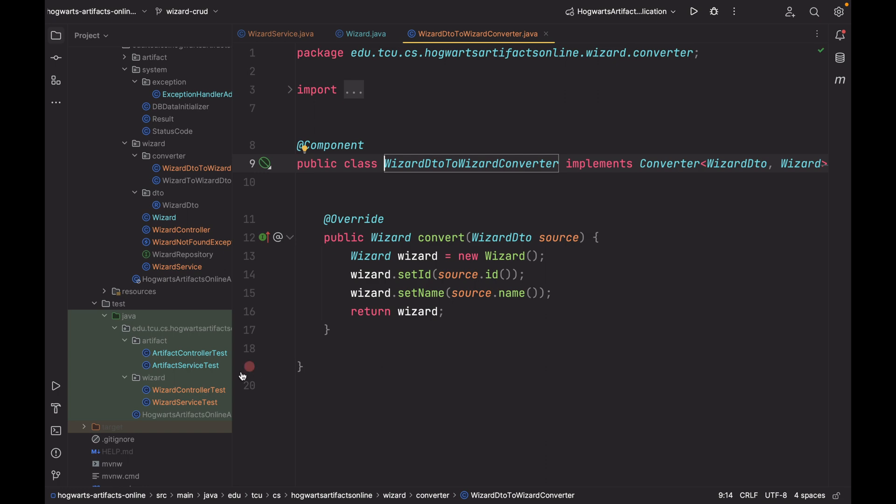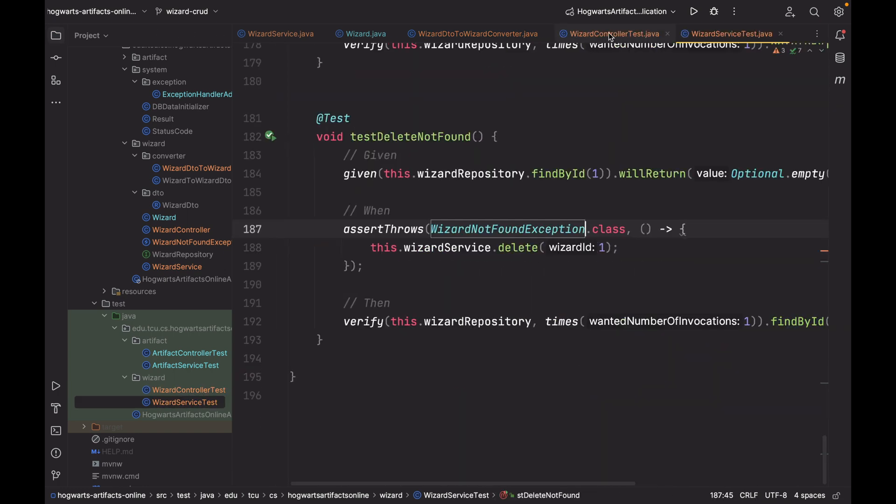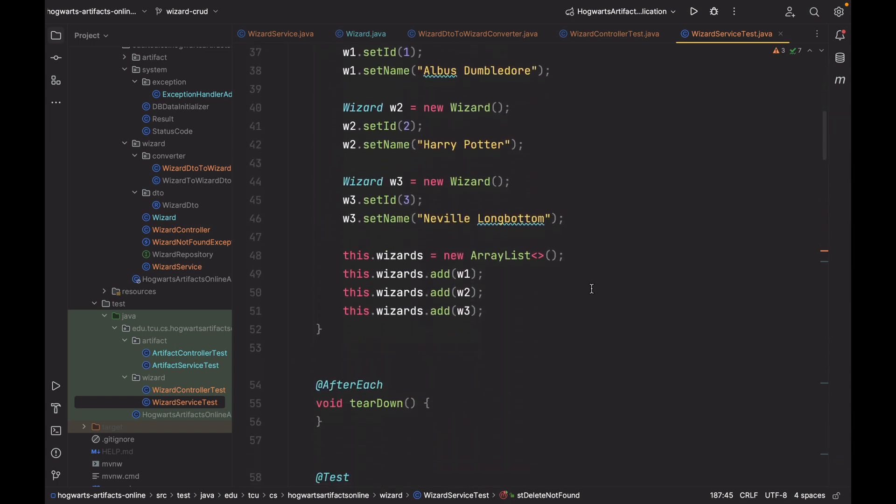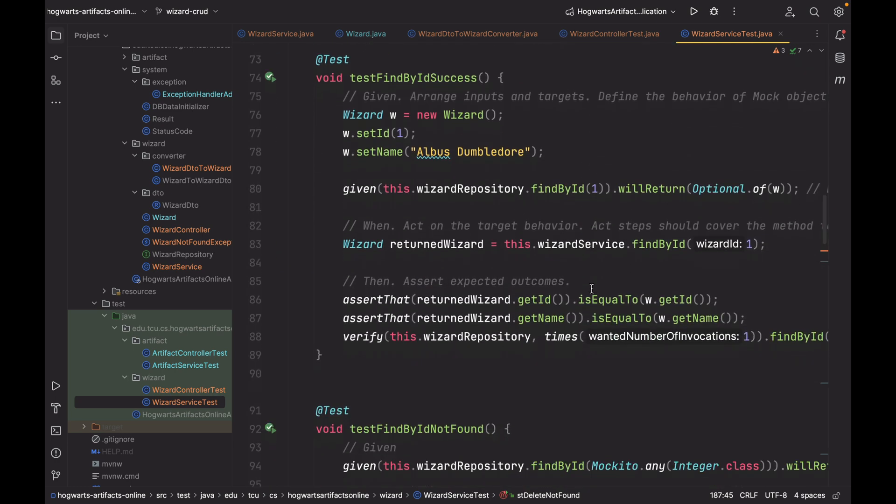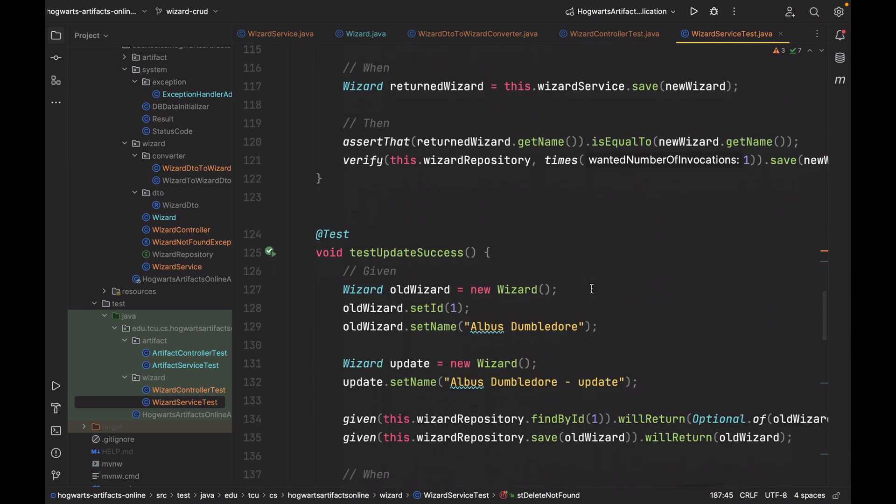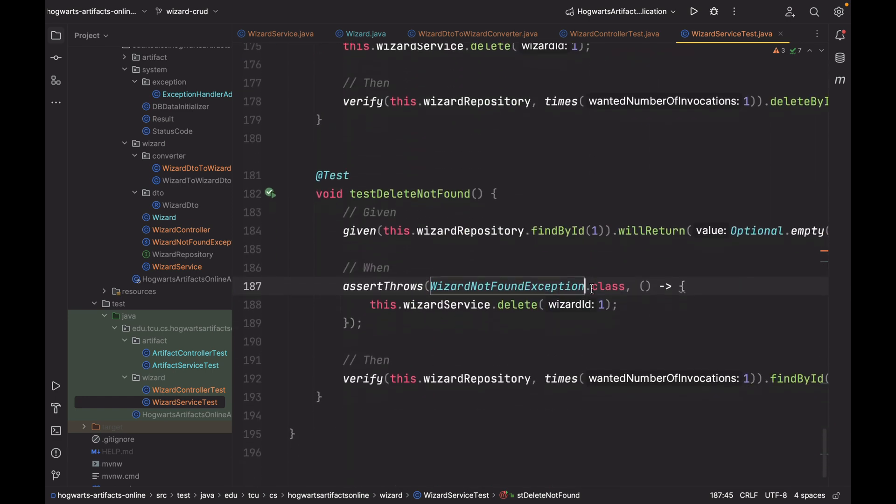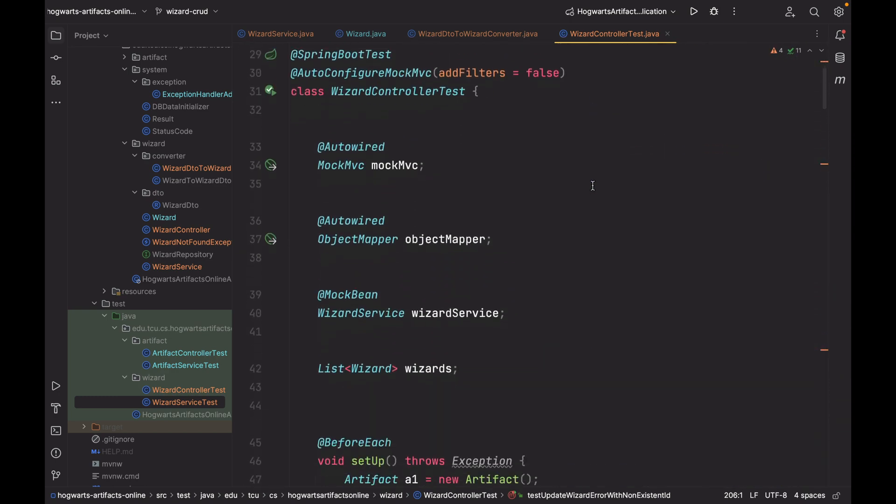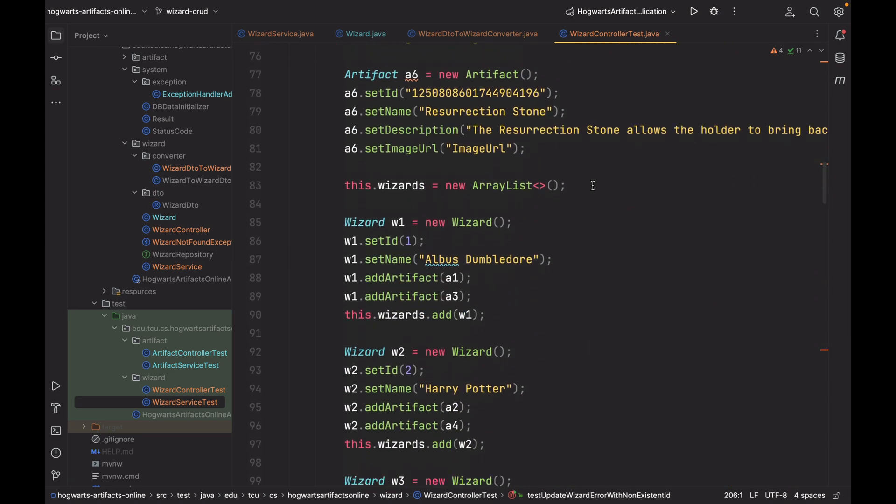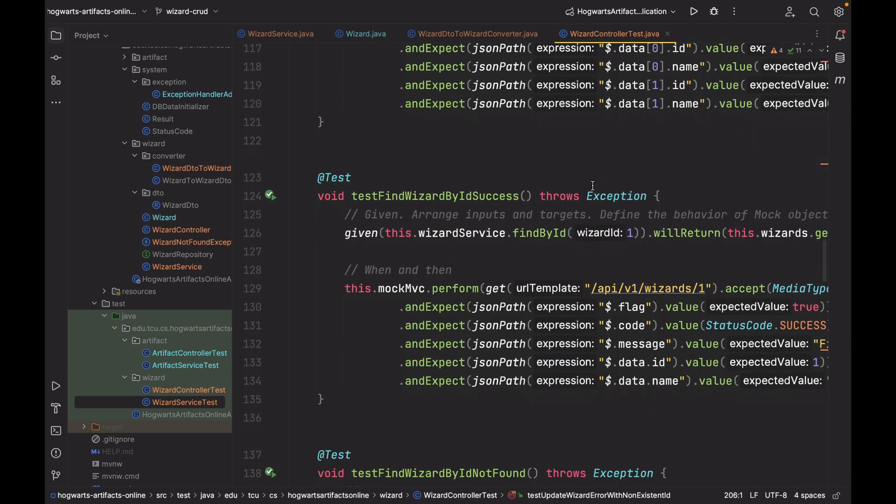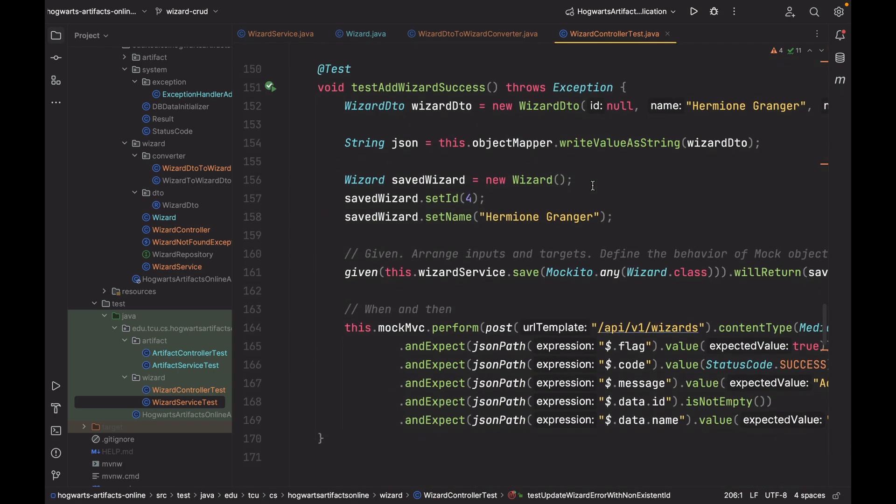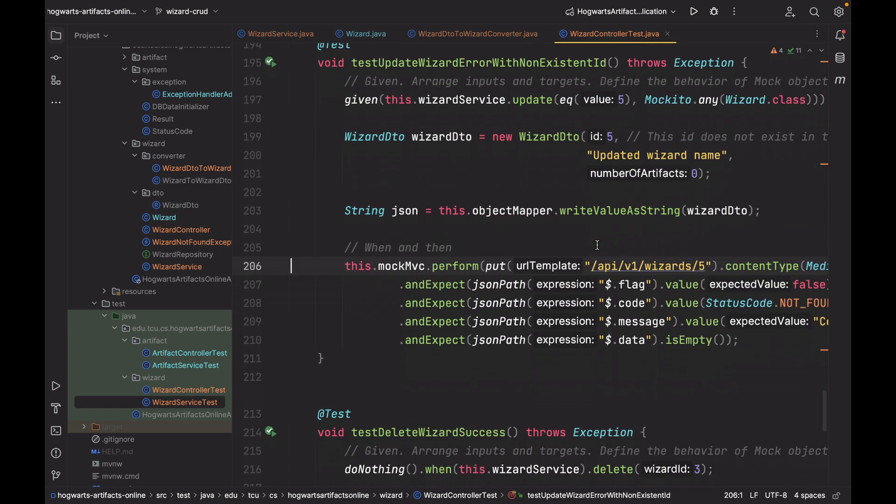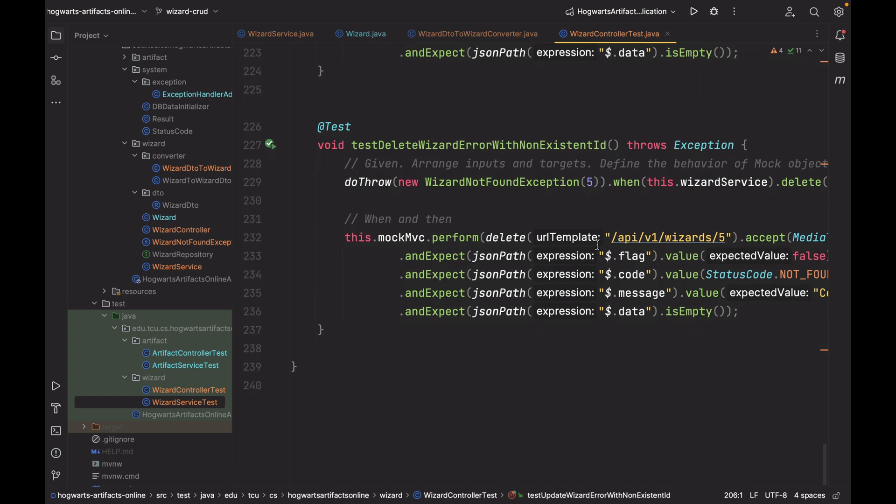Next, let's take a look at the two test classes. Wizard service test. As you can see, we have test find all success, find by id not found, save, update, update not found, delete, delete not found. This file looks very similar to the artifact service test file. And here is the wizard controller test. So we have find all wizards, find wizard by id not found, add wizard, update wizard, update wizard error with non-existent id, delete success, delete not found.